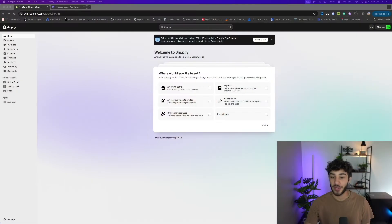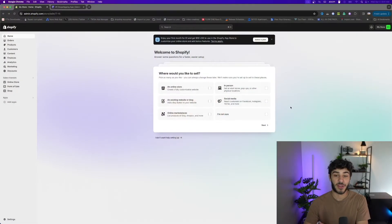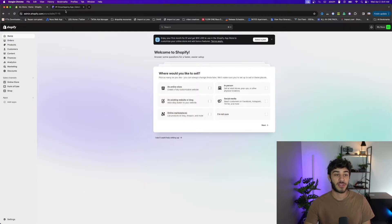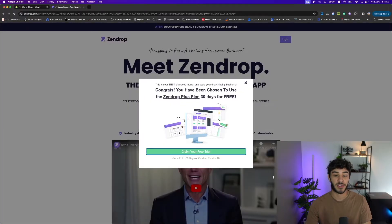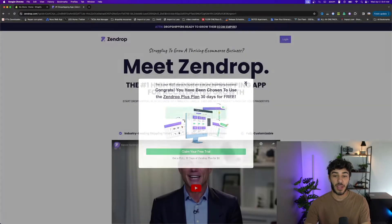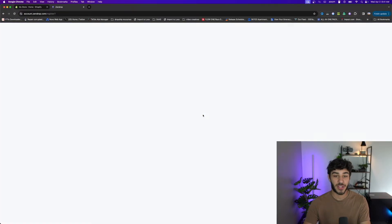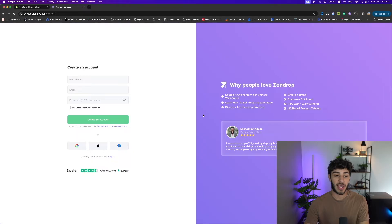I'm going to share my screen and once you have a Shopify store created just like me, you can go to a new tab and search up Zendrop. Click get started on the home page and create an account using whatever password and username you want.